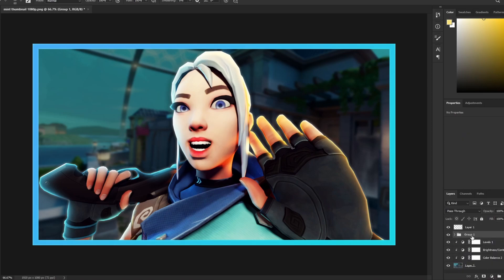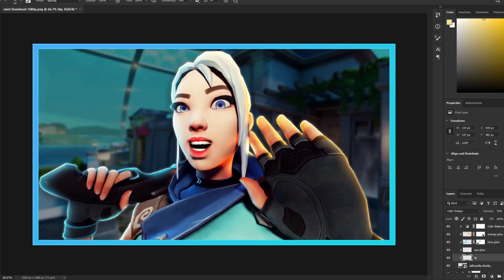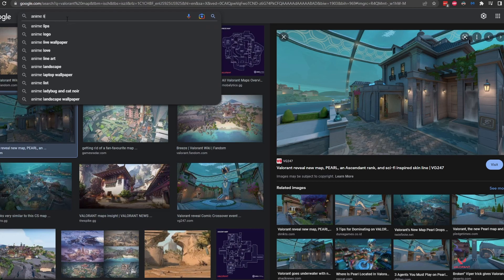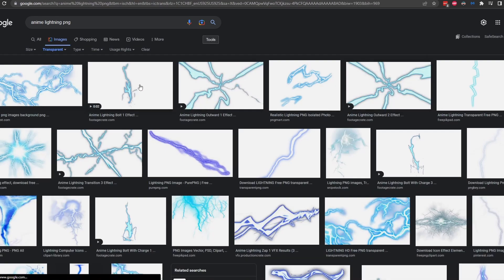Group everything up — Shift-click all the layers, group them, and name it 'Jet.' Now let's spruce up the background a bit — brighten it and add more contrast. I also want to add something more to Jett: little rose cheeks — paint them in, blur them. Then go to Google and search 'anime lightning PNG.'